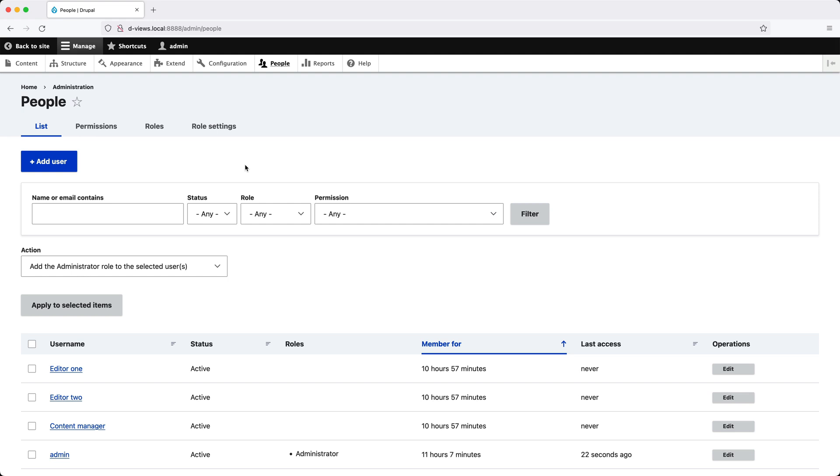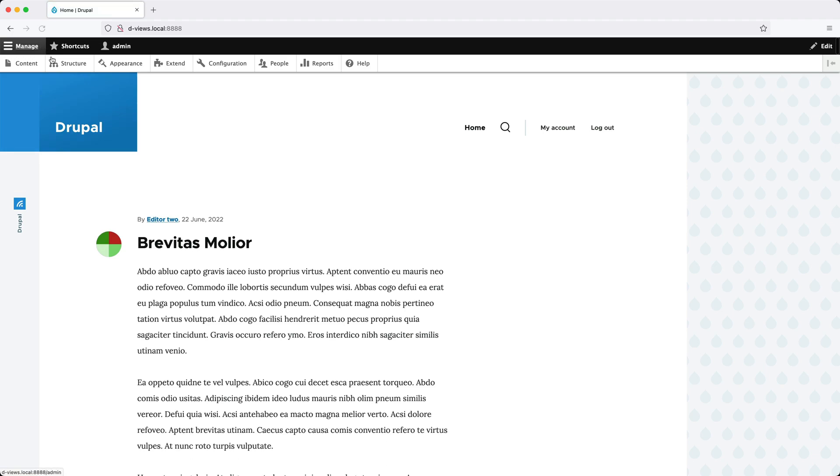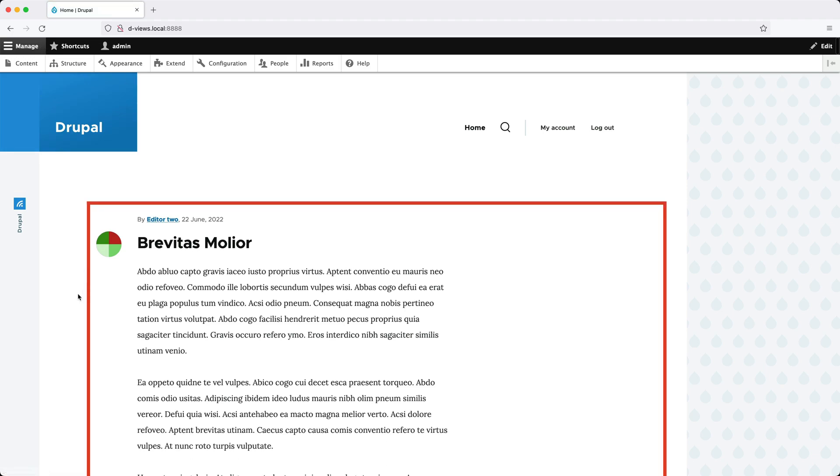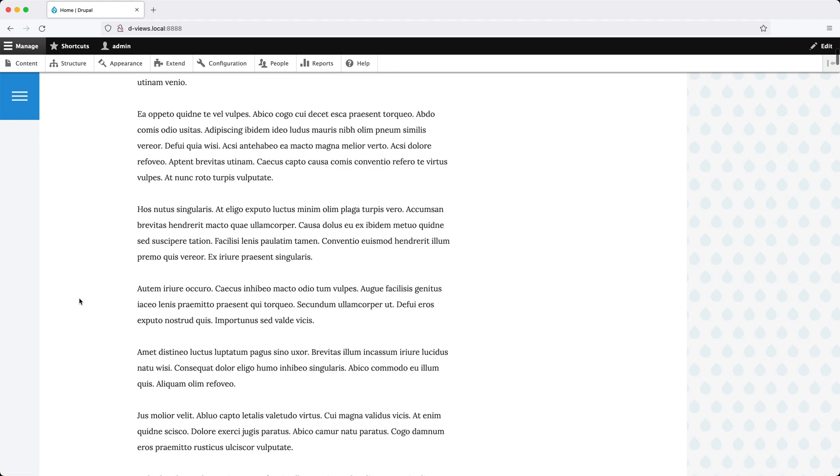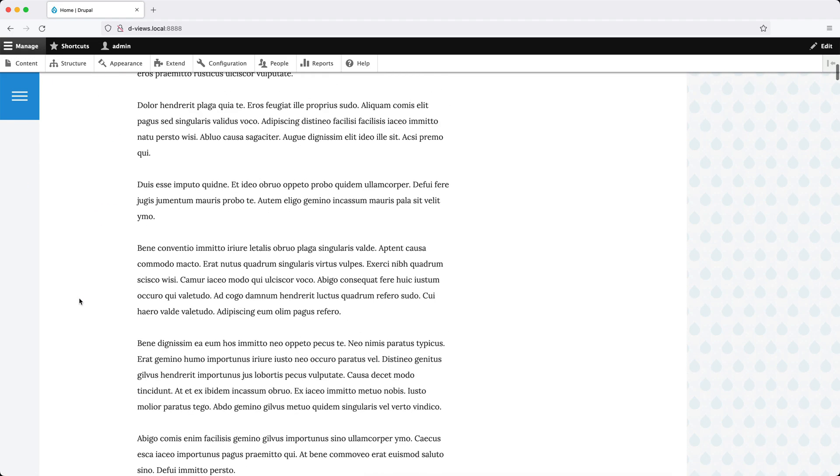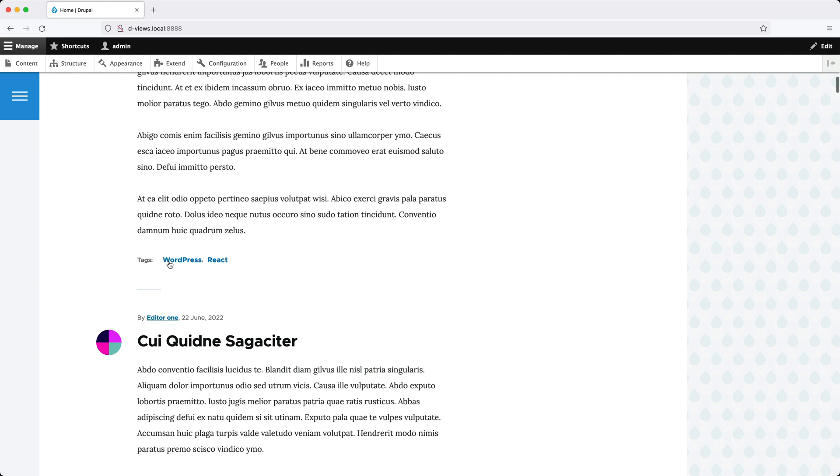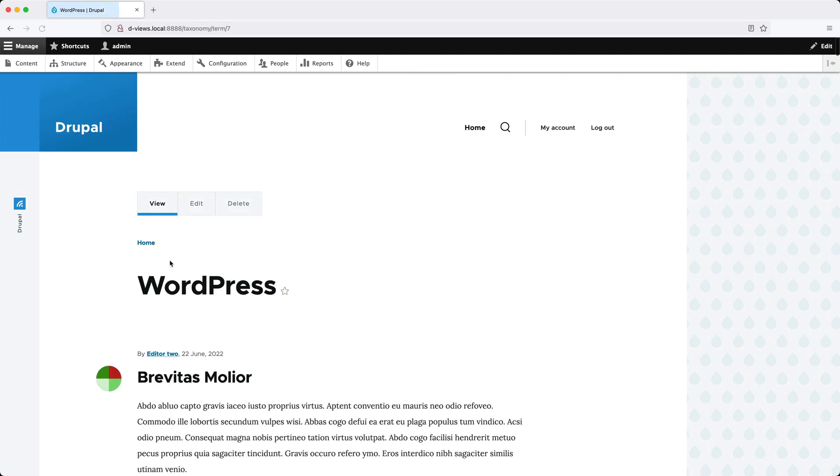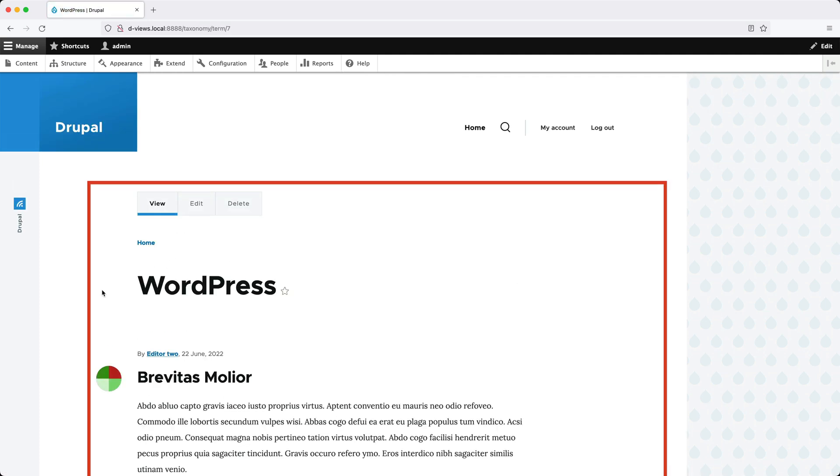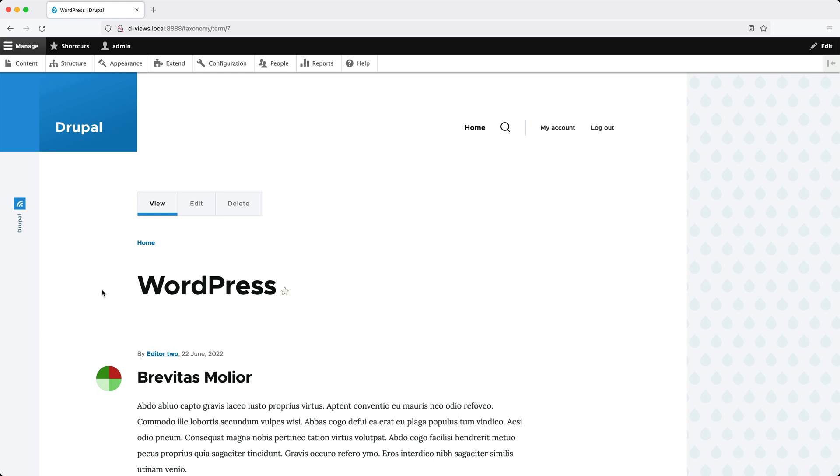On the frontend, the default front page is built using the Views module. If you click on one of these tags, which is a taxonomy term, the taxonomy listing page is also built by Views. As you can see, the Views module is used everywhere in Drupal.